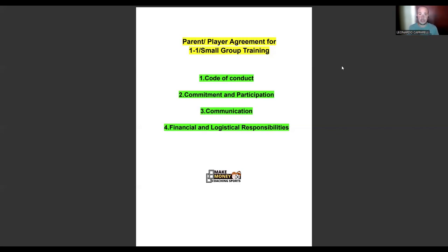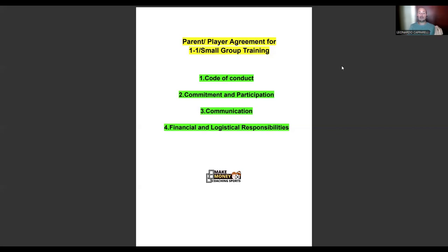The second thing you need to include in your contracts is the commitment and participation of your customers. Commitment is essentially when the contract starts and when it ends, making sure your customer understands that being part of this program is a three, six, or twelve month commitment. Participation covers what the child or player is going to be participating in — is it one-on-one training or small group training? Parents have to be really clear about this.